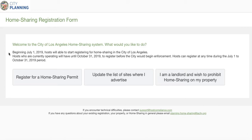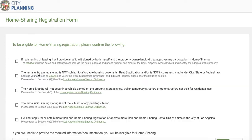Noting that the registration period is July 1st, 2019 through October 31st, 2019, which will allow applicants and registrants to gather all the necessary documentation they need. The first screen of registration covers main eligibility requirements. The top checkbox only applies if you are renting or leasing the property — if that is the case, you will need to provide an affidavit signed by both you and the property owner or landlord that approves your participation in home sharing.